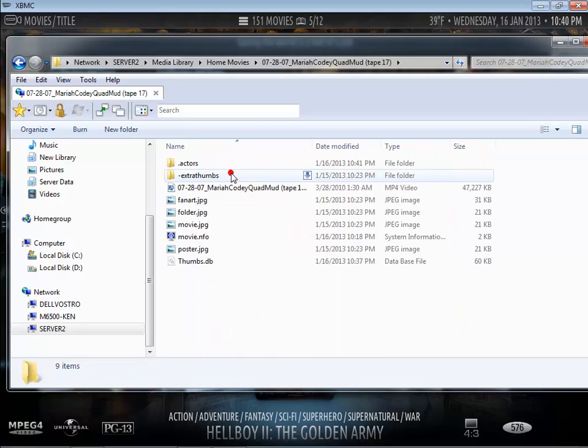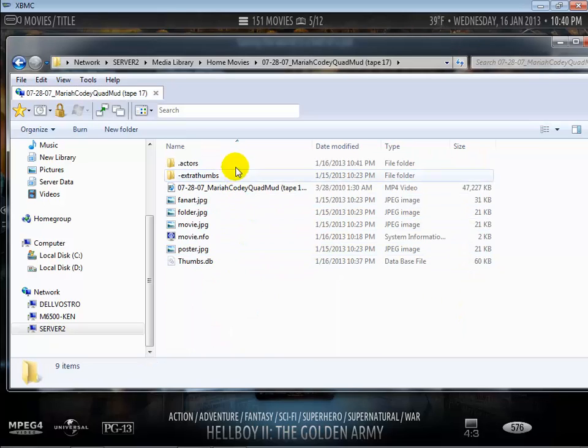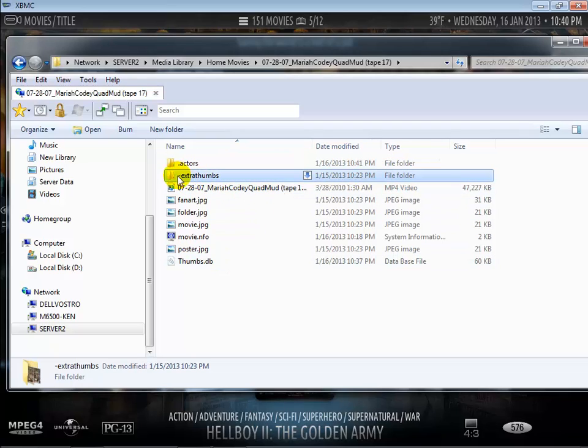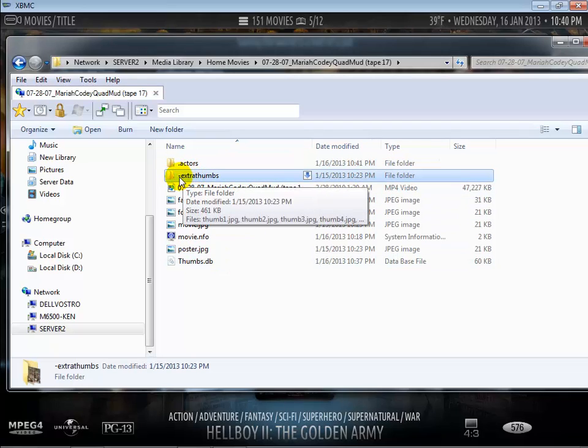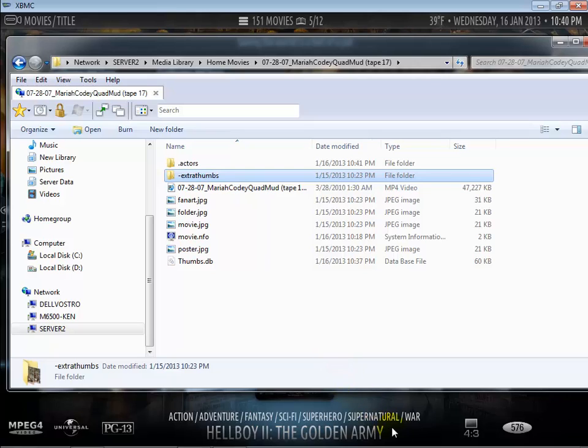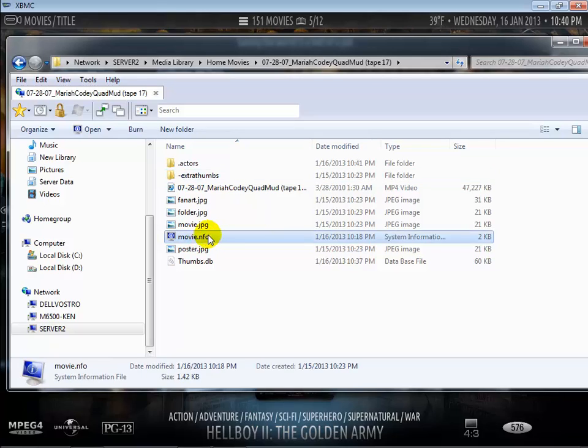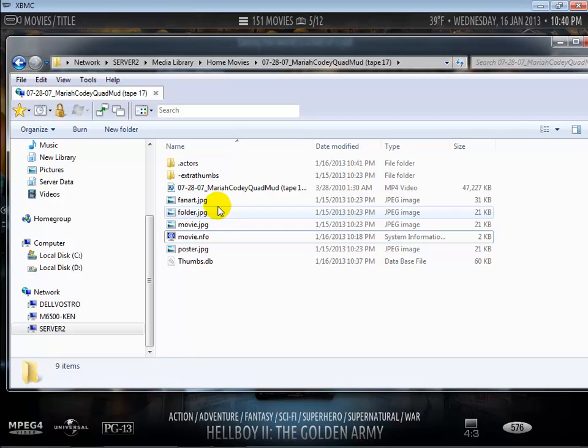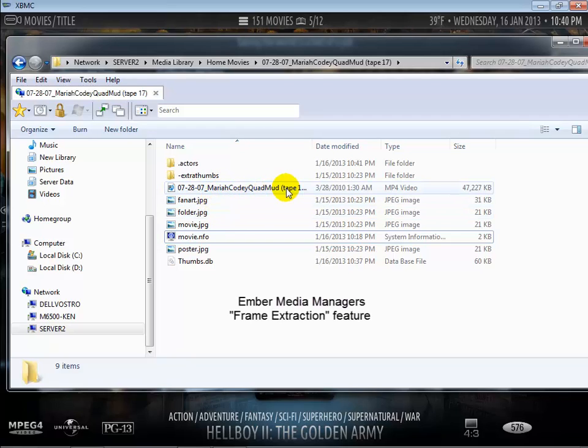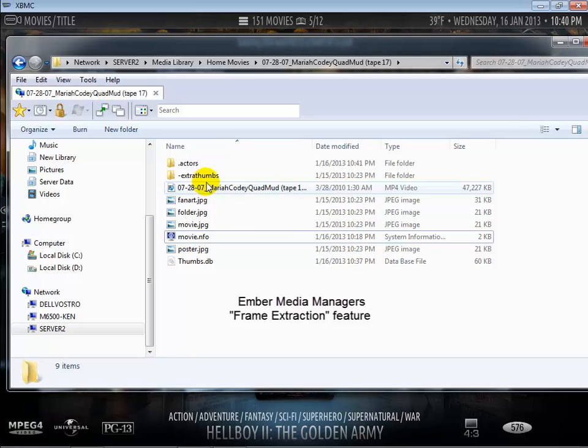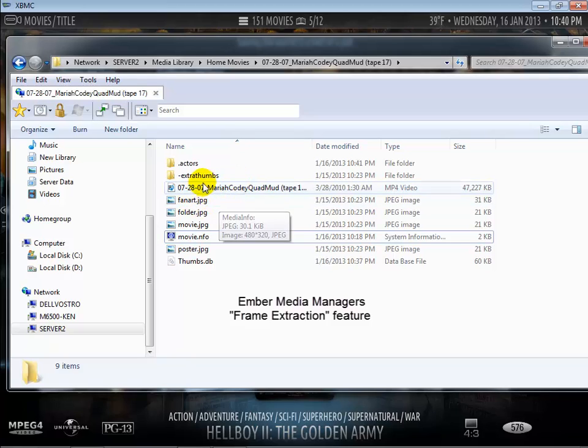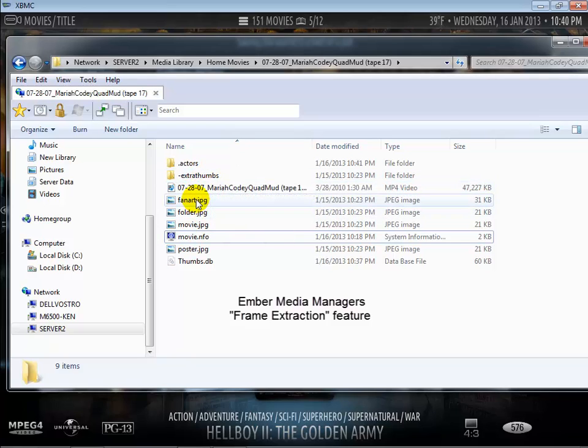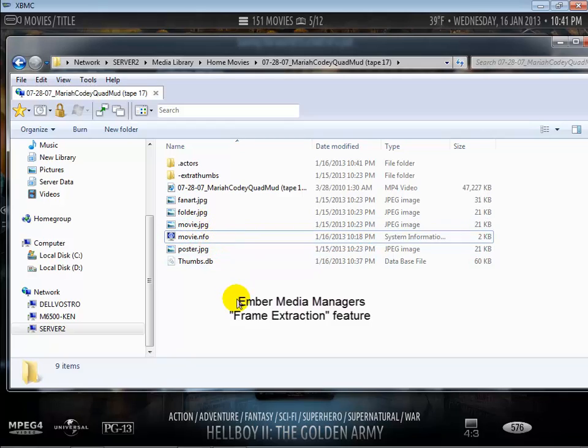So if I go into one of these folders here you can see that I've actually got an actors folder, the extra thumbs just ignore that, that's why the dash is there so XBMC will ignore that but basically that was created by Ember Media Manager which is what I used to create my movie NFO files. It also automatically scraped the movie for images and then I used those images that were in extra thumbs to choose for my fan art and folder and all of that.